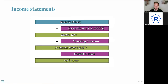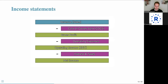Next, you deduct operating expenses — costs related to regular business operations like salaries, rent, and marketing — to arrive at operating income, or EBIT: earnings before interest and taxes. This is a very common measure of profitability from core operations before financing or tax costs. After subtracting interest and taxes, you arrive at net income — the bottom line — the total profit after all expenses, taxes, and interest are subtracted from revenue.